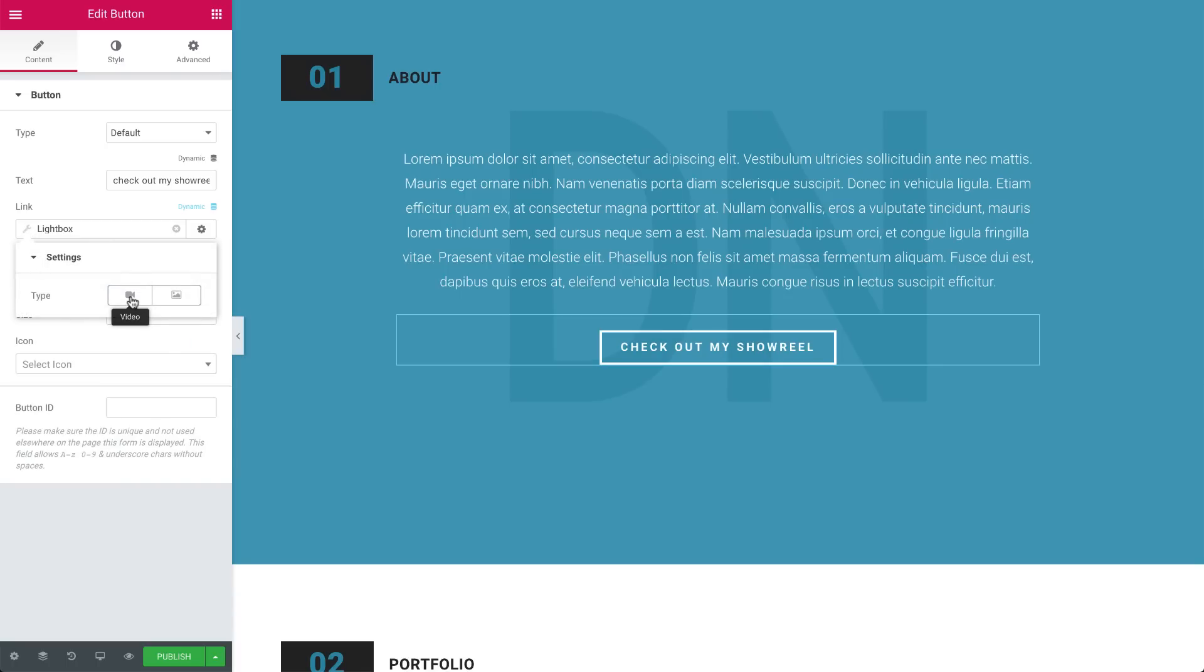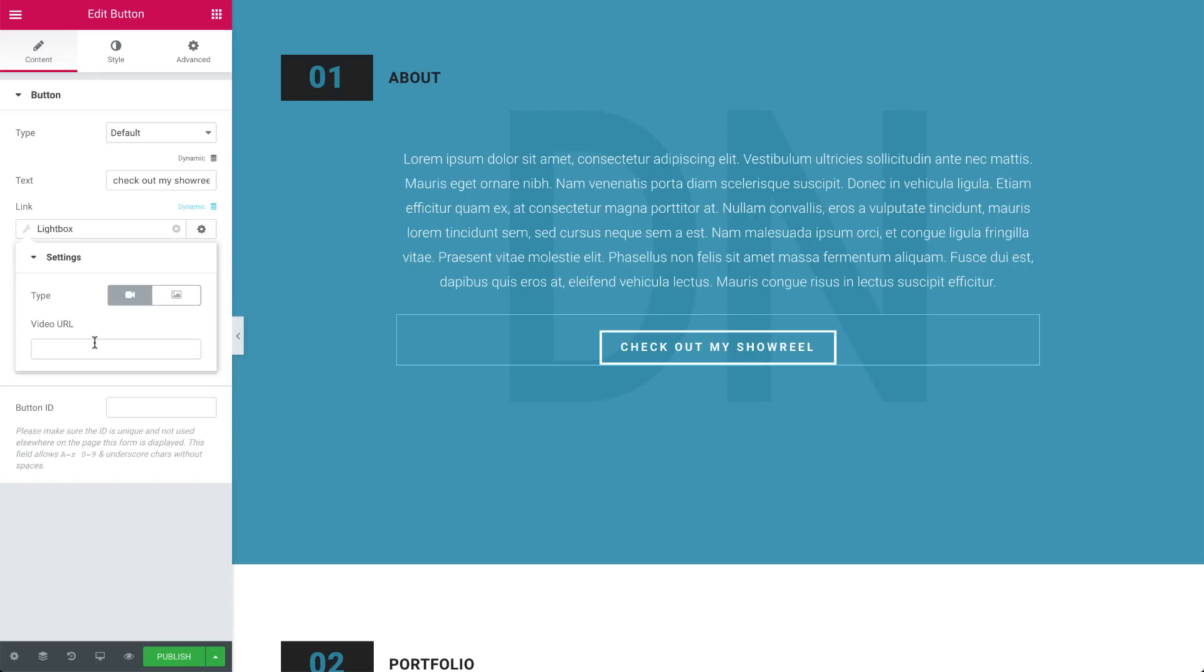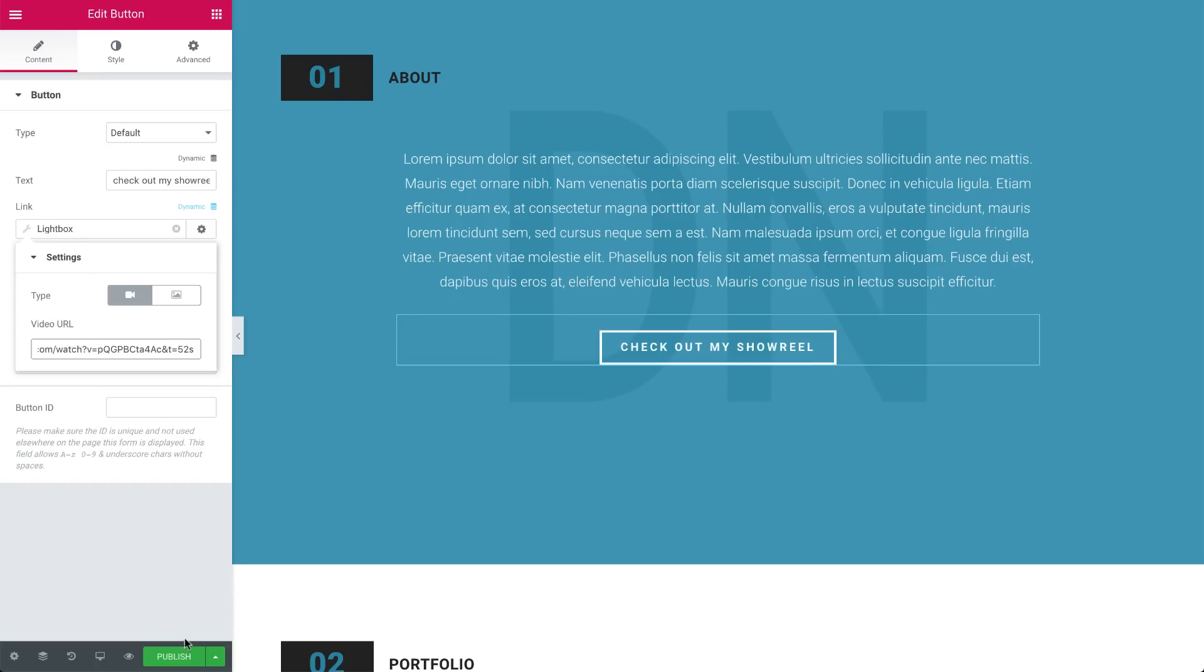Click the video and paste in a link. I'm pasting a YouTube link, but you can also use Vimeo or Dailymotion if you like.